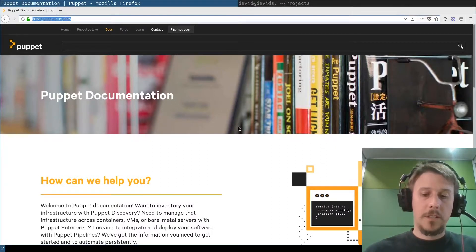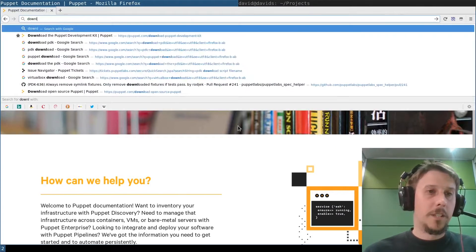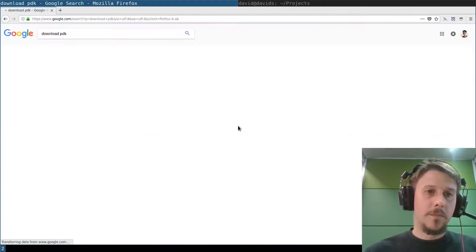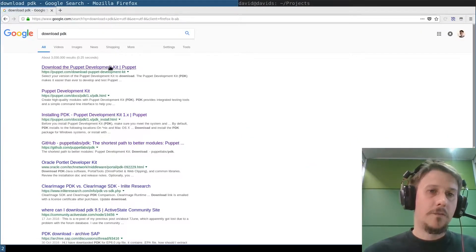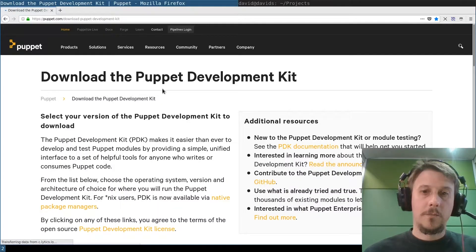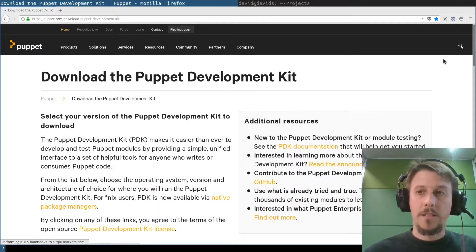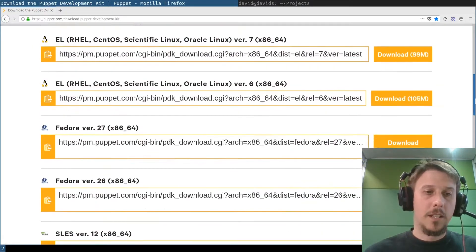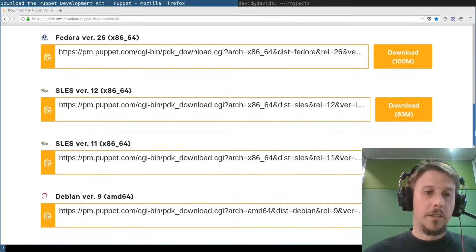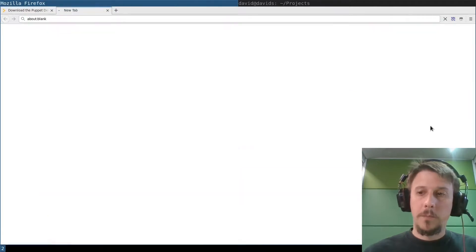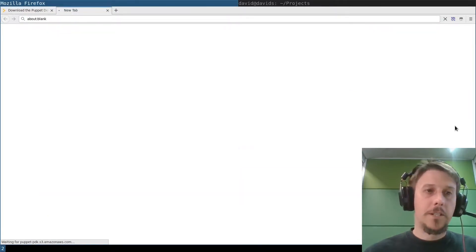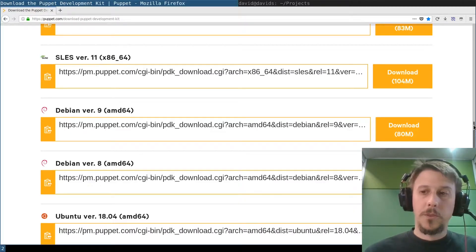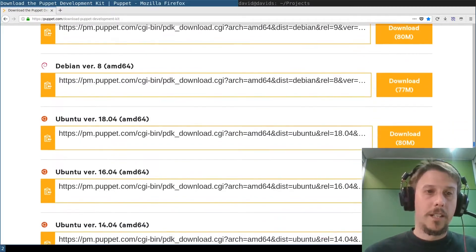First, we'll download the PDK from our web page, which has packages for all supported operating systems. I'm running here on Debian, so that's what I grab. But there are also packages for Ubuntu, Red Hat, and SUSE.